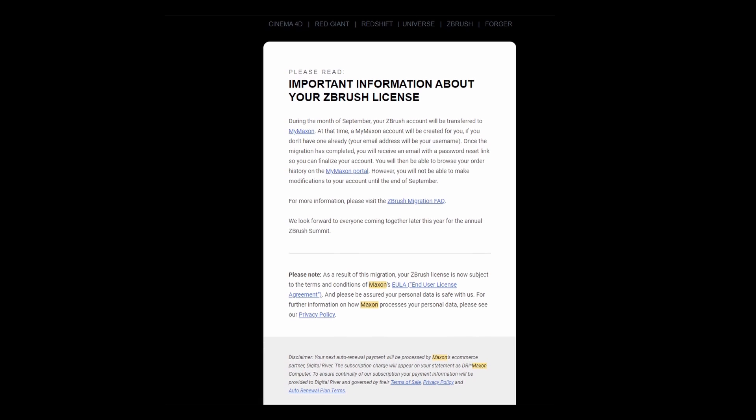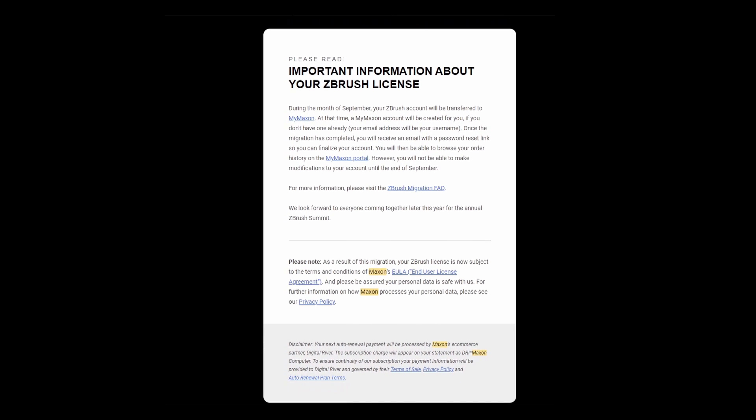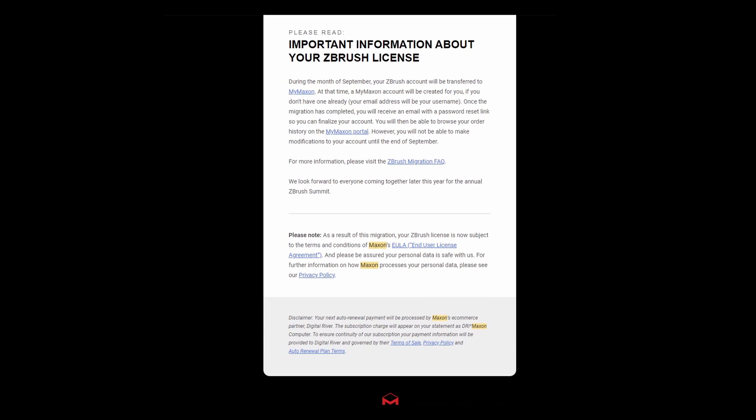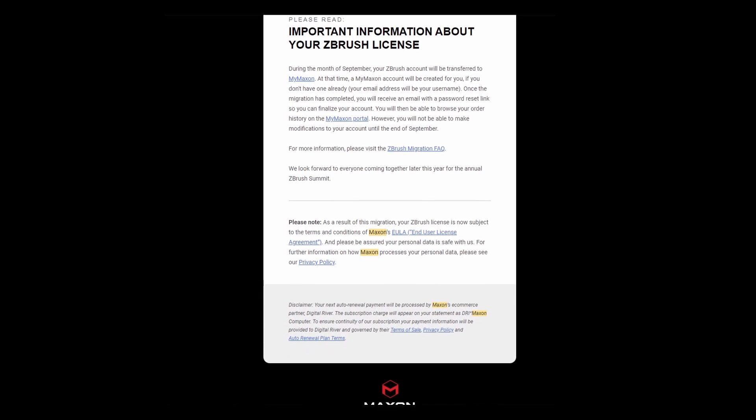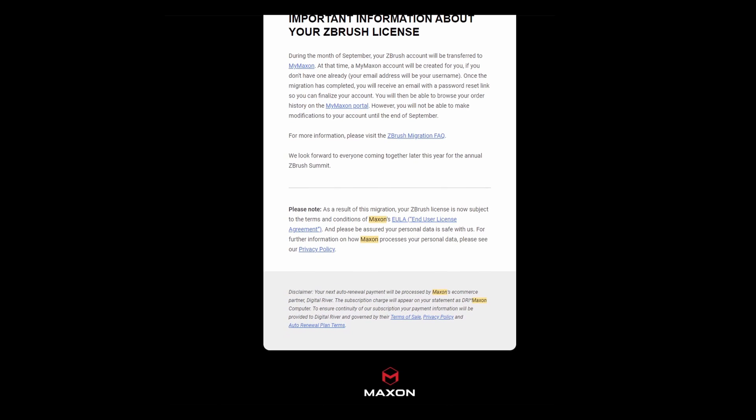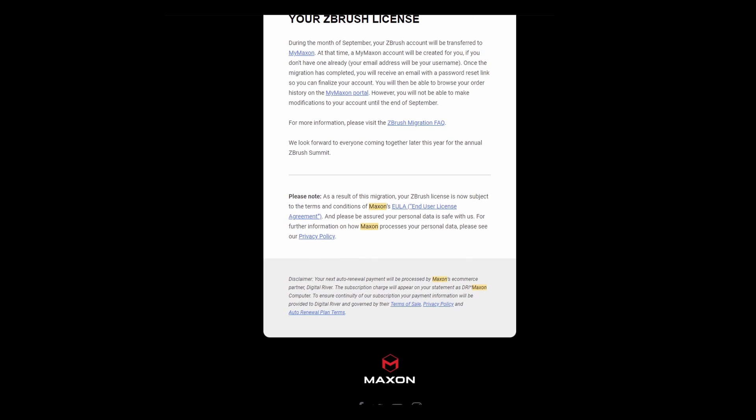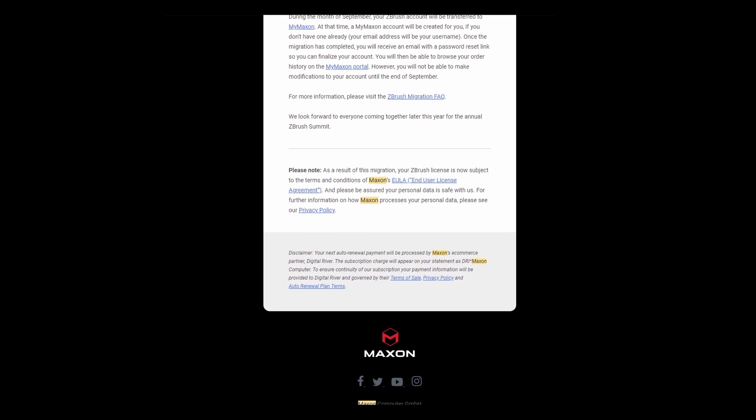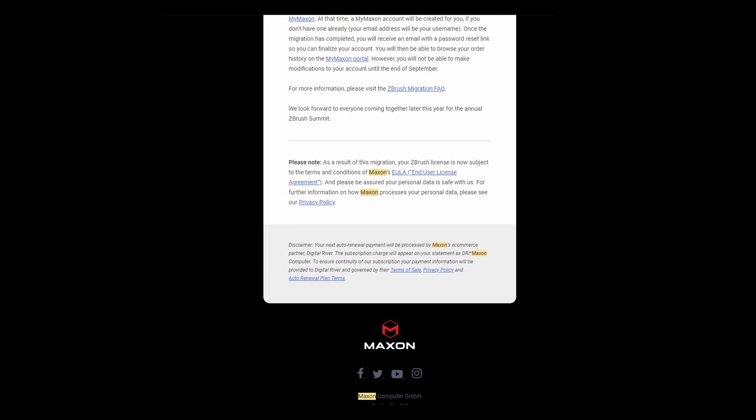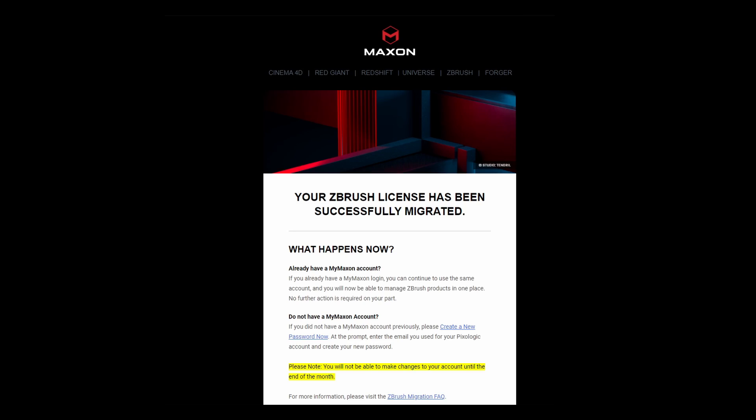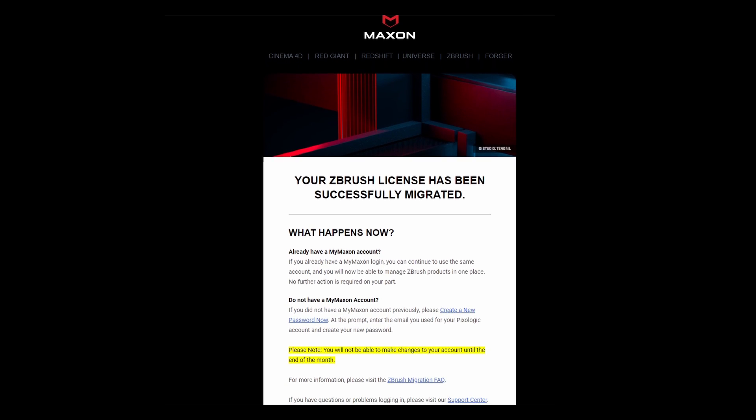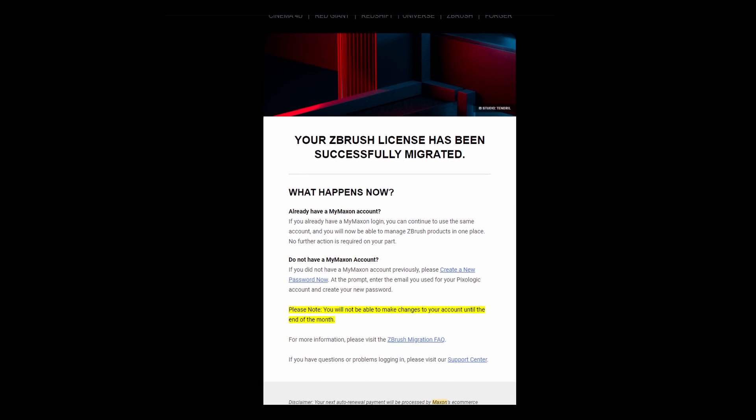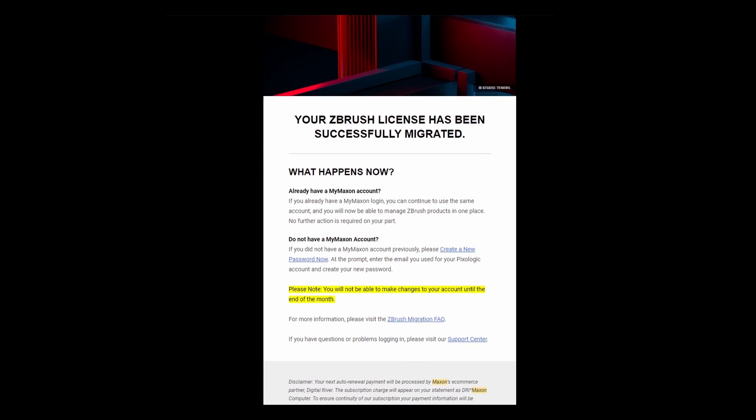While we speak about ZBrush and Cinema 4D integration, the folks at Maxon have finally migrated ZBrush users from Pixologic all the way to Maxon. It's worth mentioning that if you do own an account with the previous owners of ZBrush (the Pixologic guys), you may need to check your emails to get updated information about this, log onto your Maxon account, and get things running.